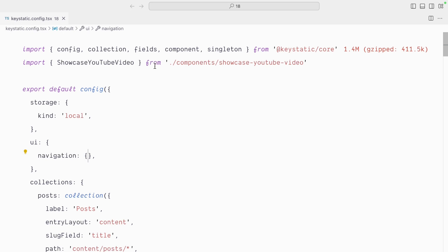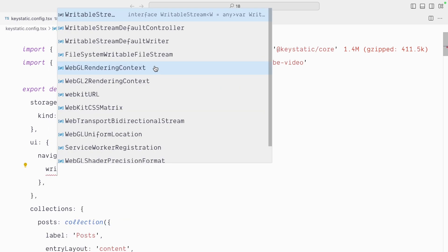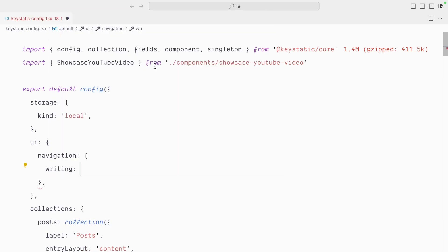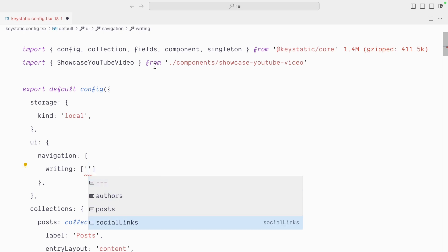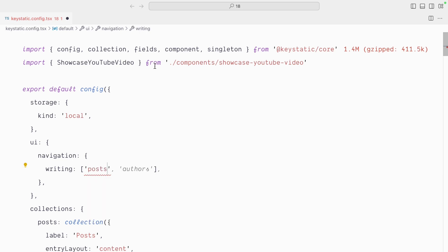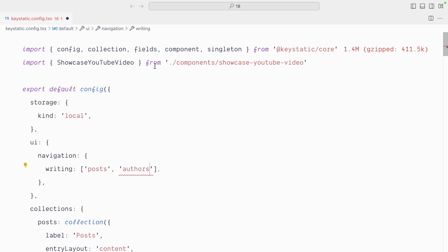So let's say I want a writing section because we talk about blogs and authors, arguably writing related. I would have a writing key and inside of there an array of singletons or collections that we want to list under that writing category. And you can see I get the suggestions of every possible collection or singleton. So let's add posts and let's add authors below there and try to guess what will show up in our admin UI.